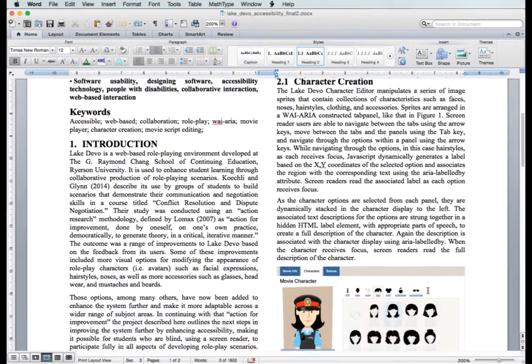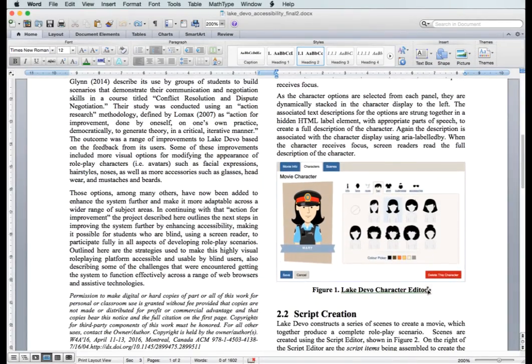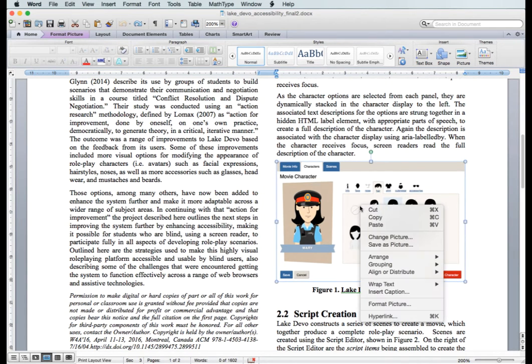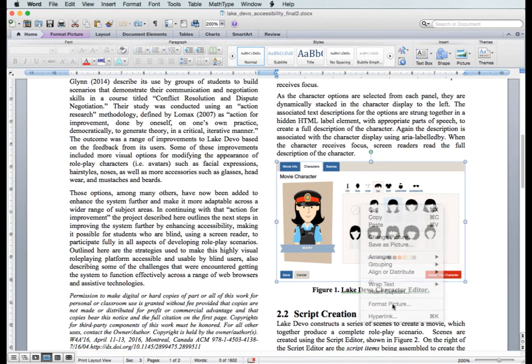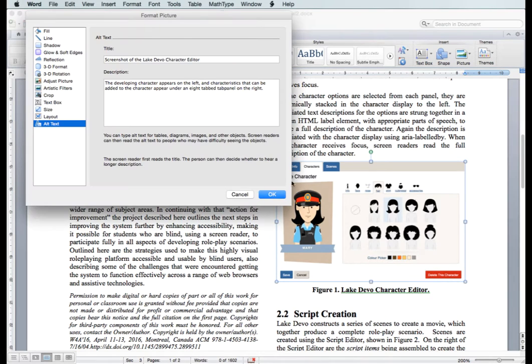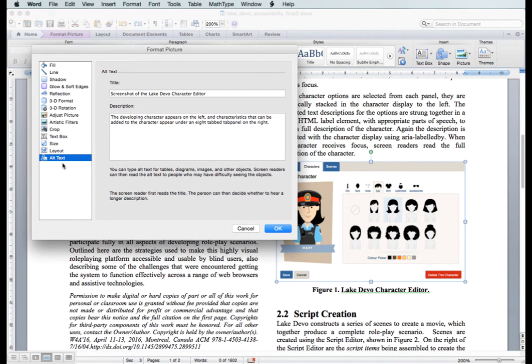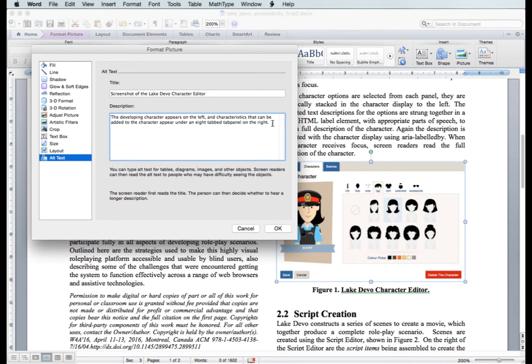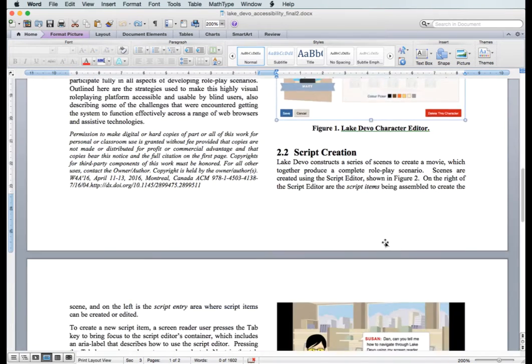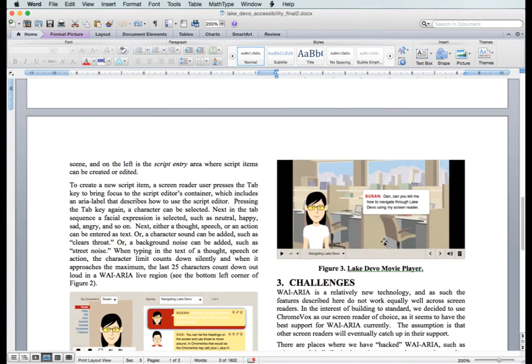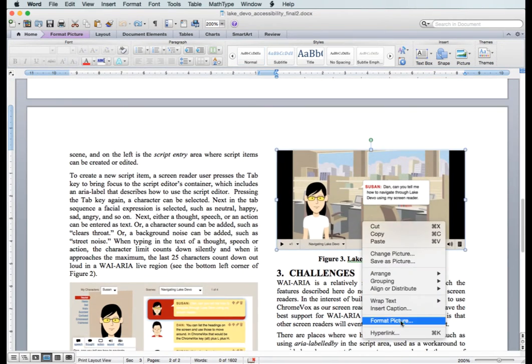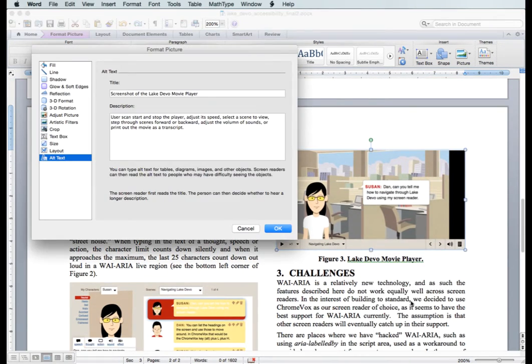Third, you'll want to check all images for alt text. To do this, click on an image, then right-click and choose format picture. In the dialog that opens, choose alt text from the choices on the left. Be sure the title area has a meaningful description, up to about 125 characters. If more space is needed, add a longer description in the description field. Then do the same for each of the images in the document.